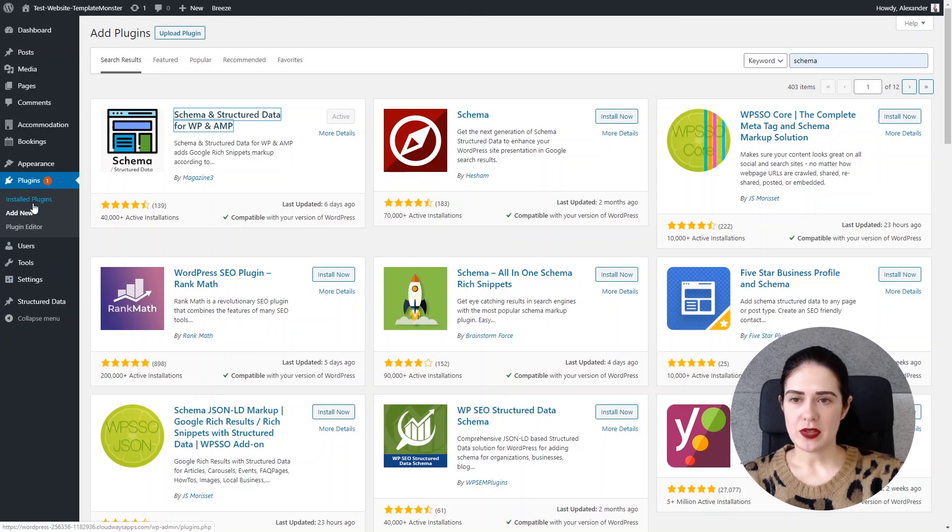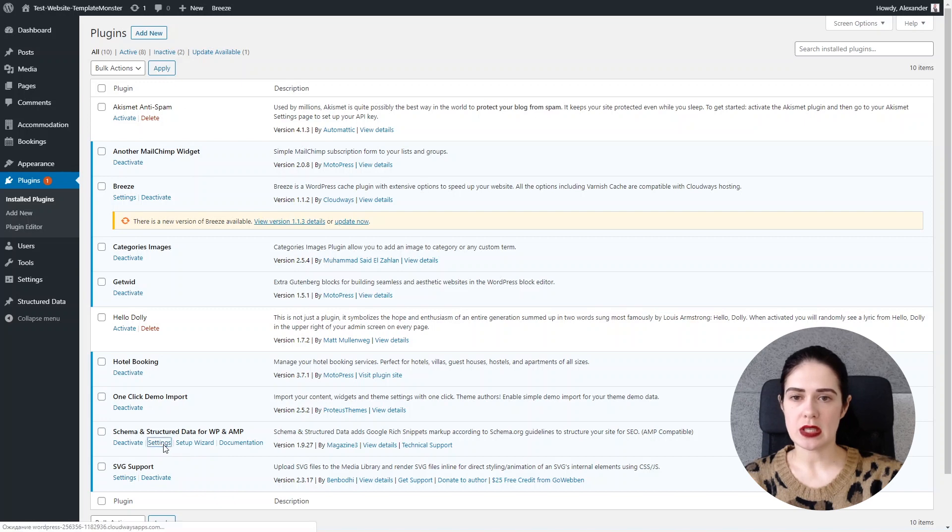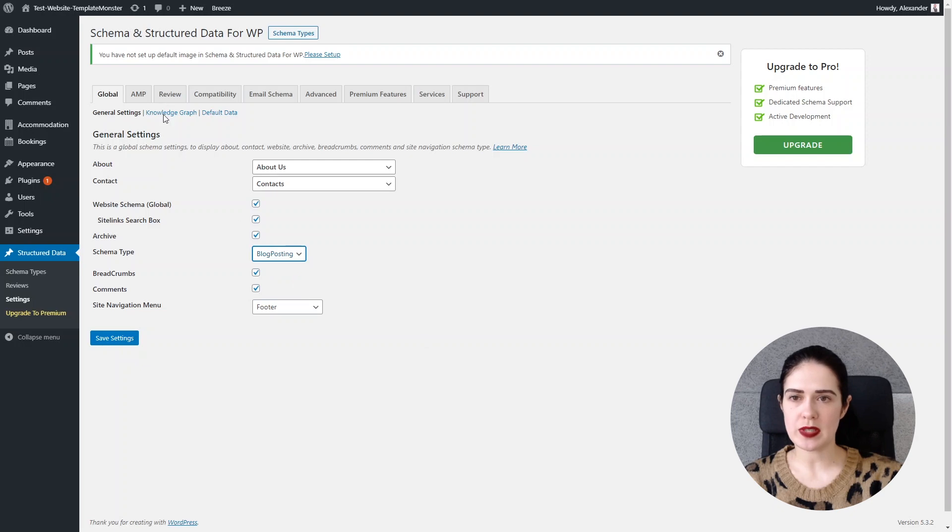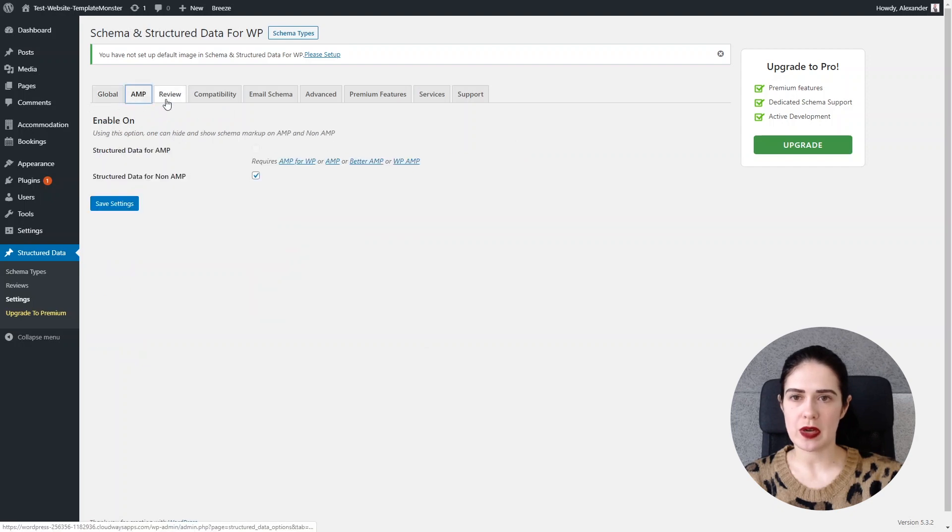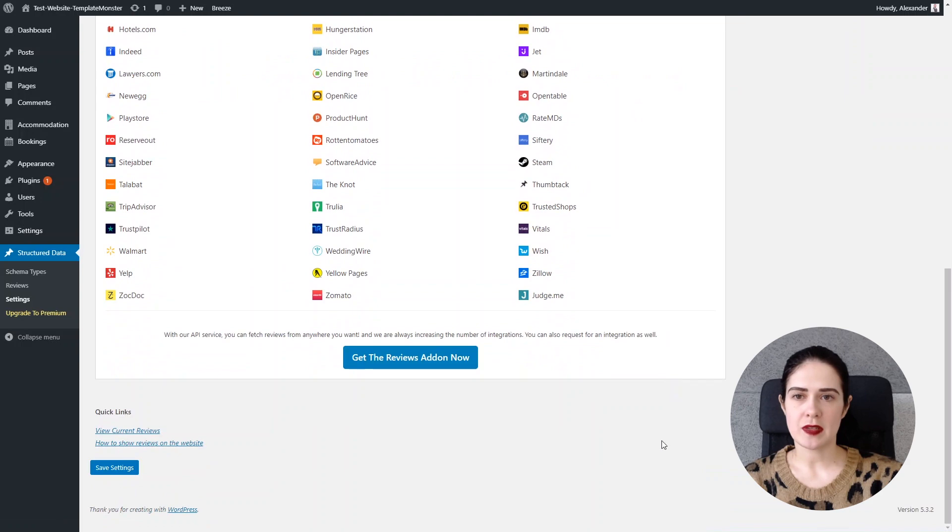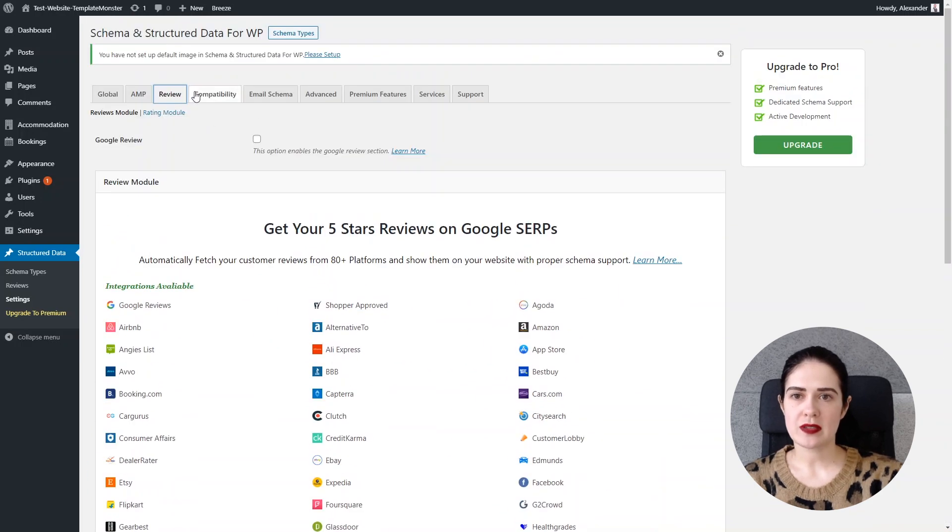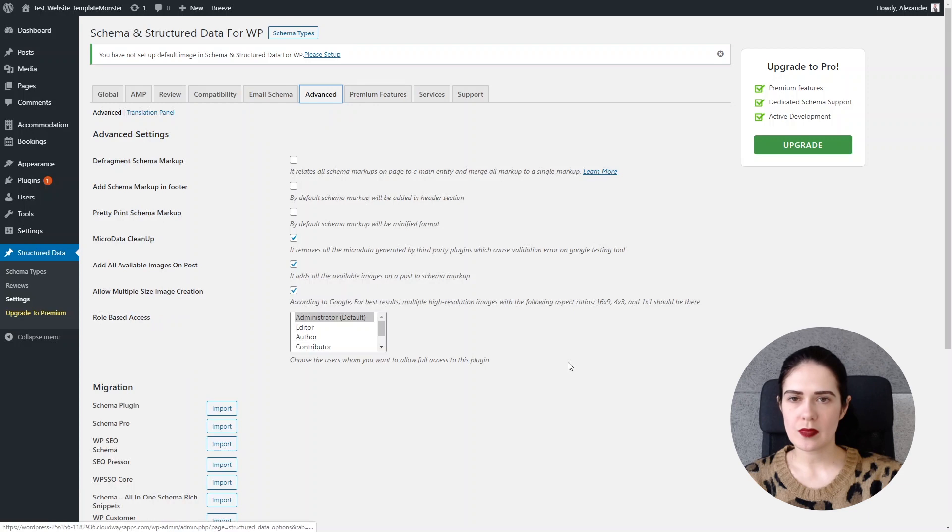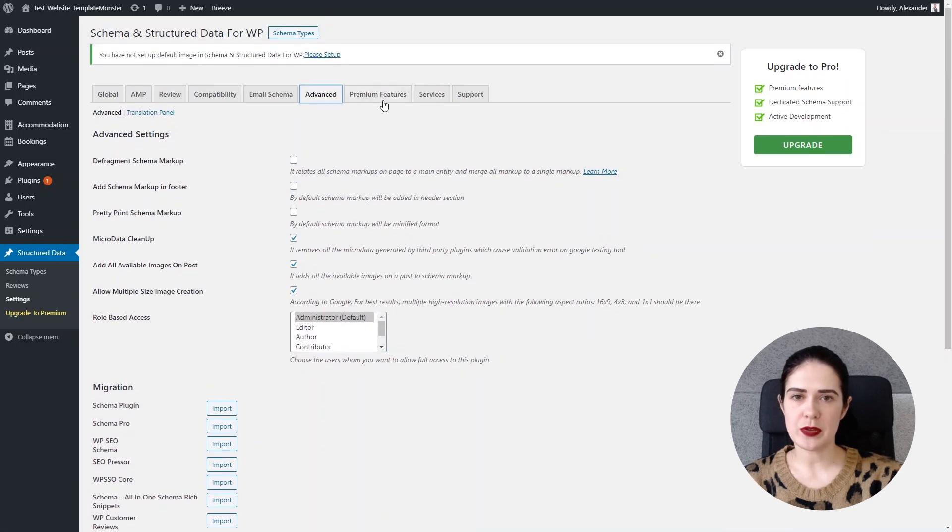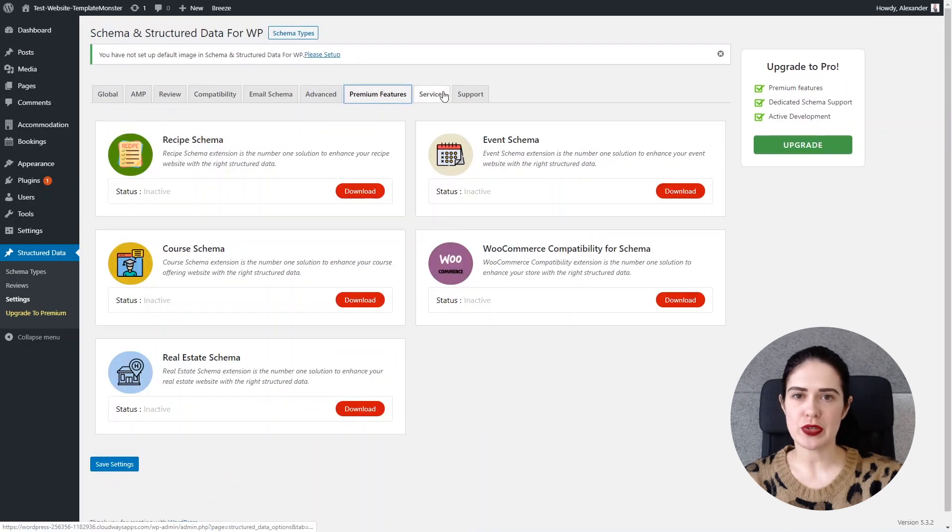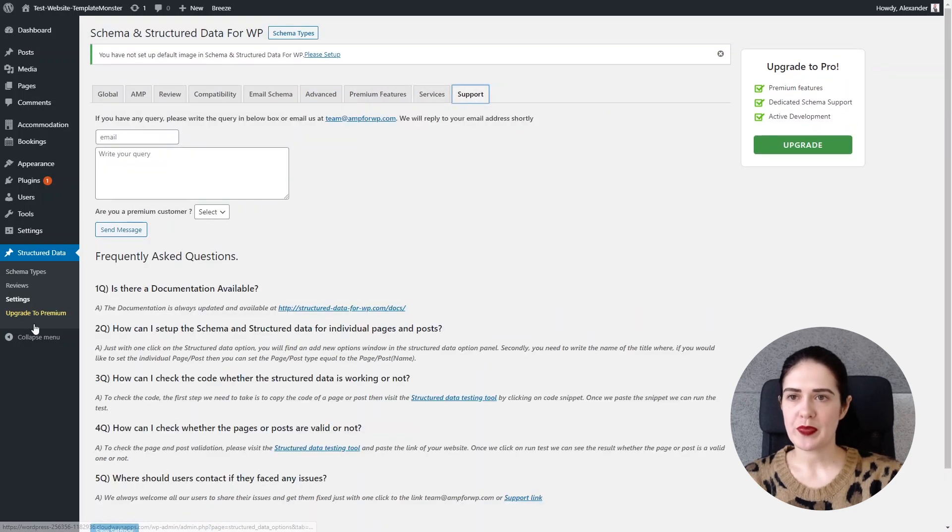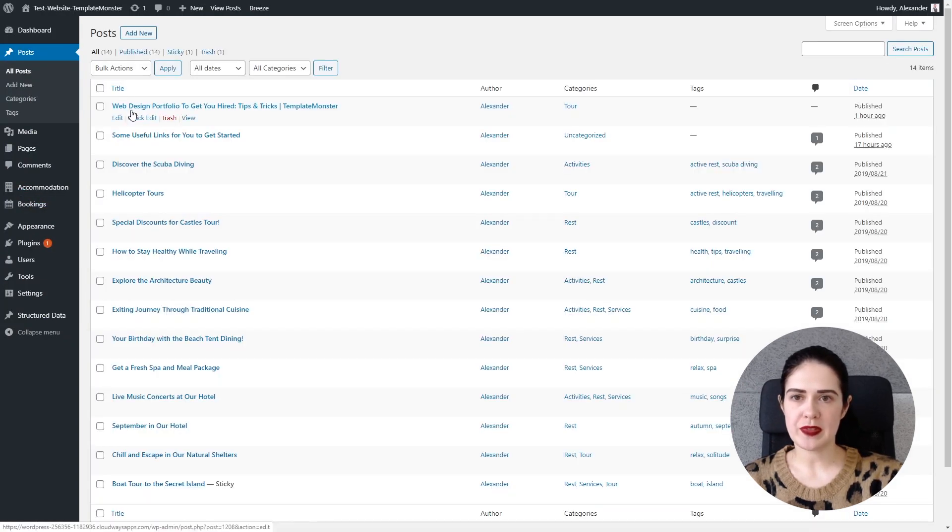Now we go back to the installed plugins. We see that our plugin is installed and now we can set it up. As you can see we go to the general settings and choose blog posting but also there are plenty of other features and you can even install the add-on which picks the ratings from different platforms. Also the advanced settings, premium features, services and the support. So we go to our all posts and go to the post that I made beforehand.